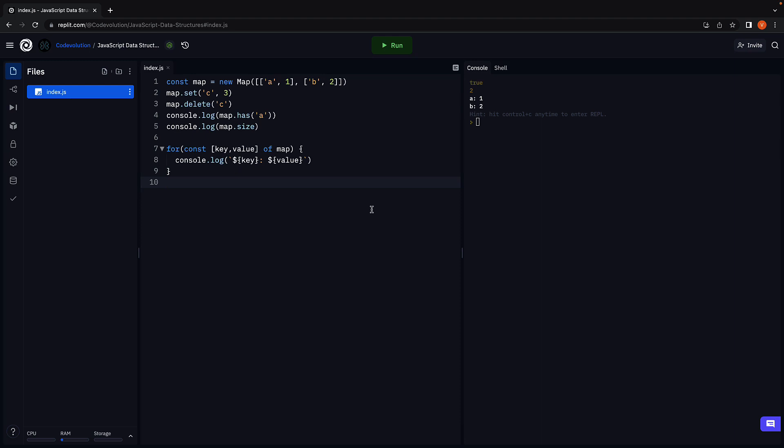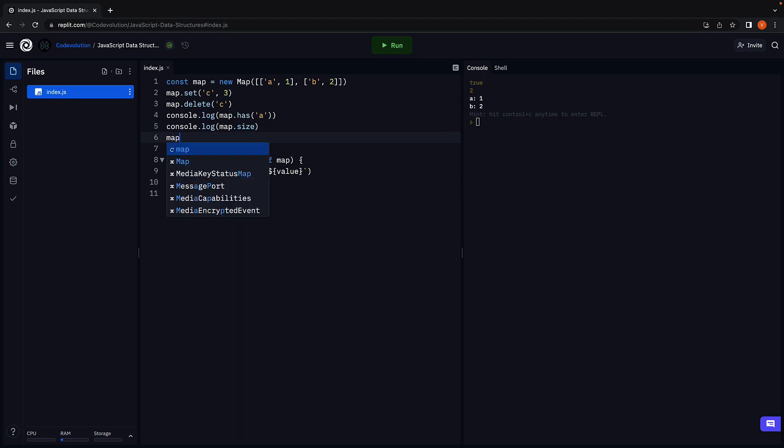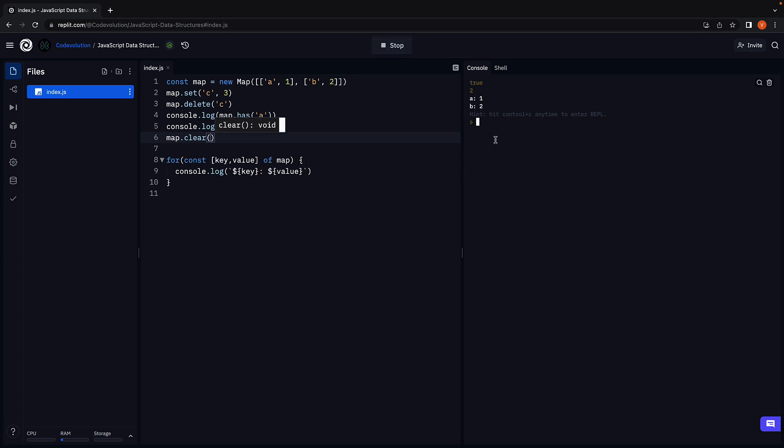Finally, to delete all the key-value pairs in the map, you can make use of the clear method. Map.clear. Run the code and there are no key-value pairs in the map and there are no key-value pairs in the console.